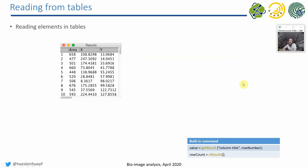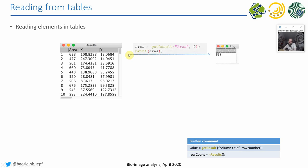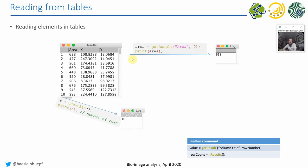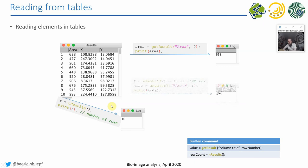So if you now want to, for example, read out the table line by line and do a calculation of your own particular shape descriptor, for example, you can do it like that. There is in macro, there is the so-called get result method, where you hand over the column you would like to read and the line number. And like with arrays, also the line number starts with zero. The last line, or actually the number of lines in your table, you can read out by calling the nResults method. And if you want to access the last line of your table, it's nResults minus one. Because again, if you have five rows, these five rows are 0, 1, 2, 3, 4, not 5.